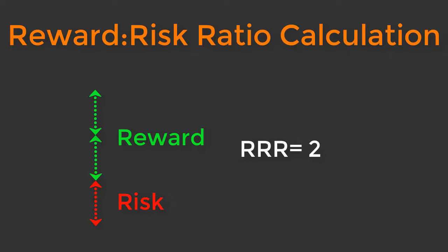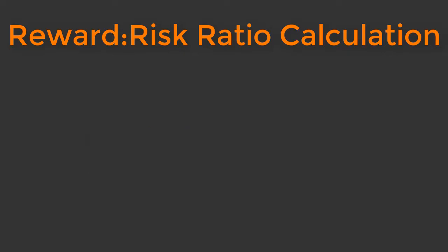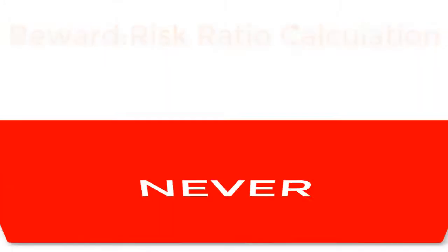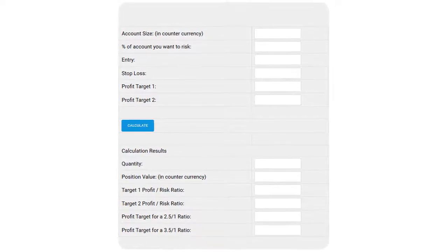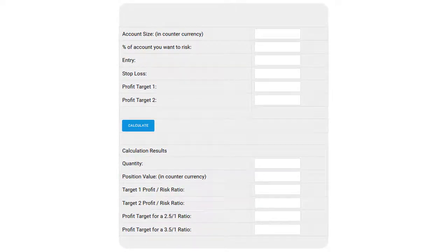Before entering any trade, you should always know how much you are going to risk and what your possible reward is going to be. If you do not understand this principle, you will never become a profitable trader. So with no further ado, let me show you how to use our reward to risk calculator with a live example.